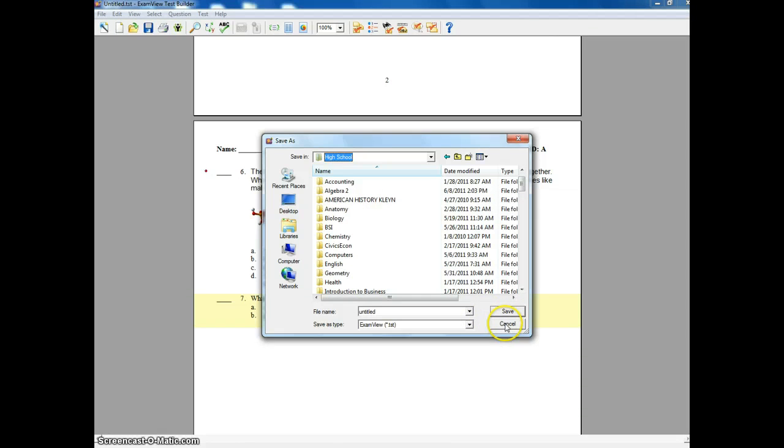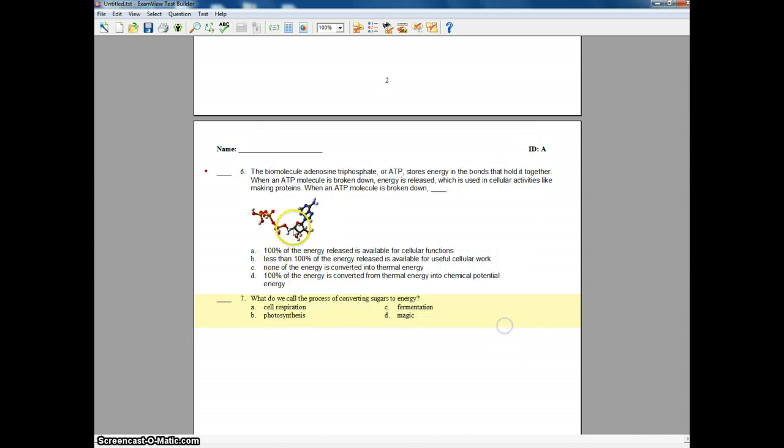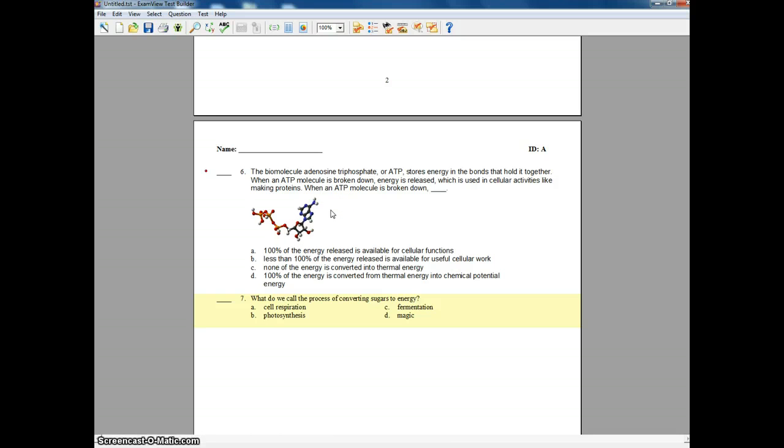All right. So that's just a general overview of how to set up a test. If you have any questions on setting up a test, because there's many more things that you can do with this, feel free to either send me an email or give me a call, and I'll help steer you in the direction that you need to go. Have a good day.